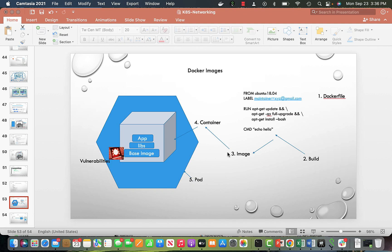Today I'm going to talk about Docker images, vulnerabilities on the Docker image, how to remediate those, and tools that we can use to scan and remediate vulnerabilities. Beginning with Docker images — what is a Docker image? It starts with the Dockerfile.